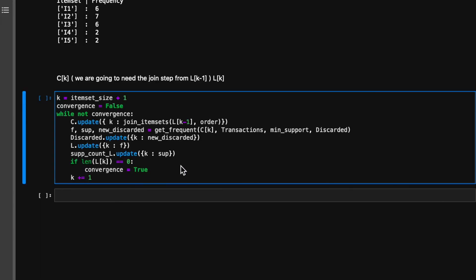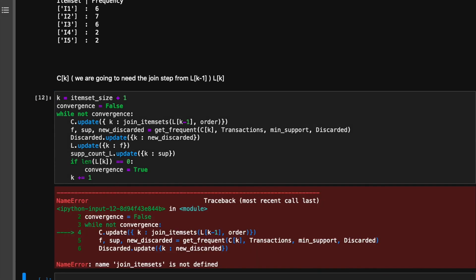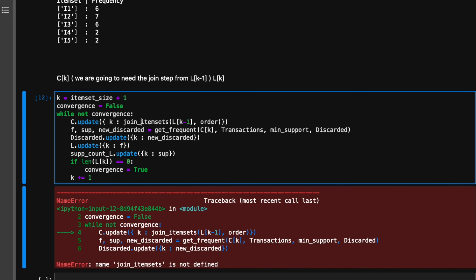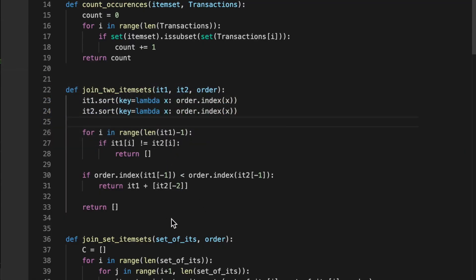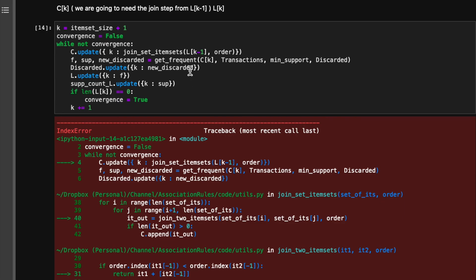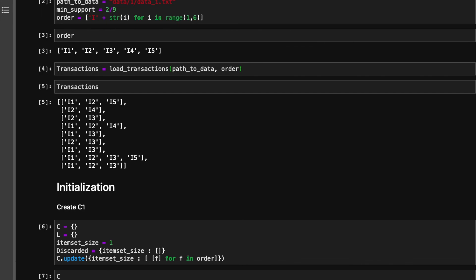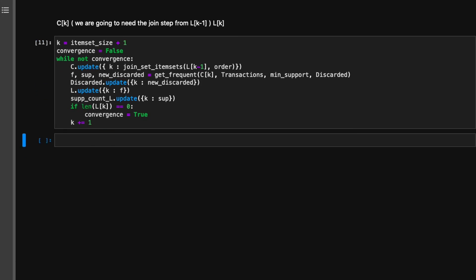Back to the notebook where we have the main loop of the algorithm — let's try it. I forgot: we change the name of this function to join_set_of_item_sets. There are more issues — I used minus two, that's a mistake, it should be minus one. Let's go back to the notebook.